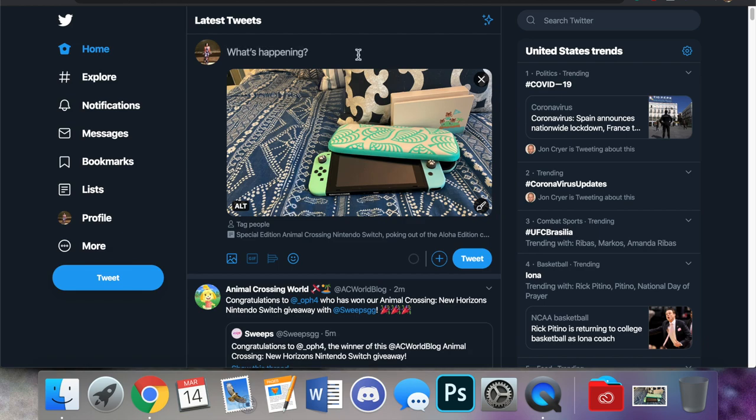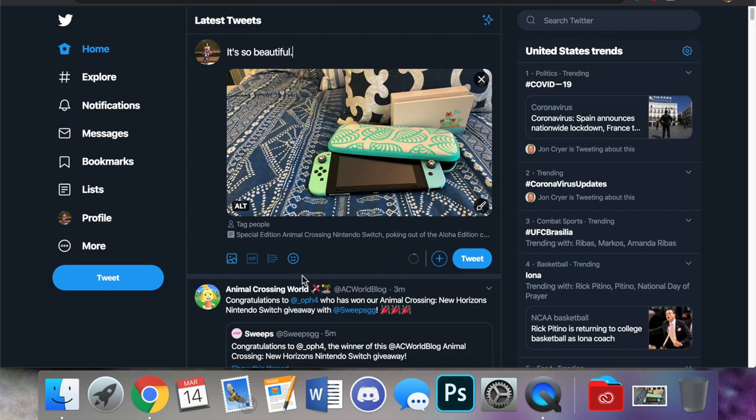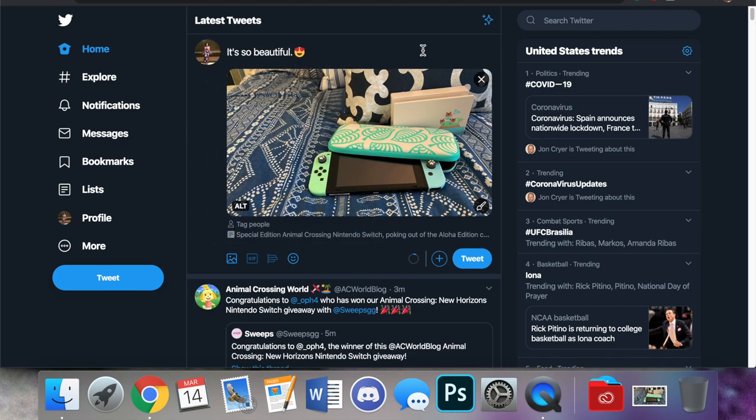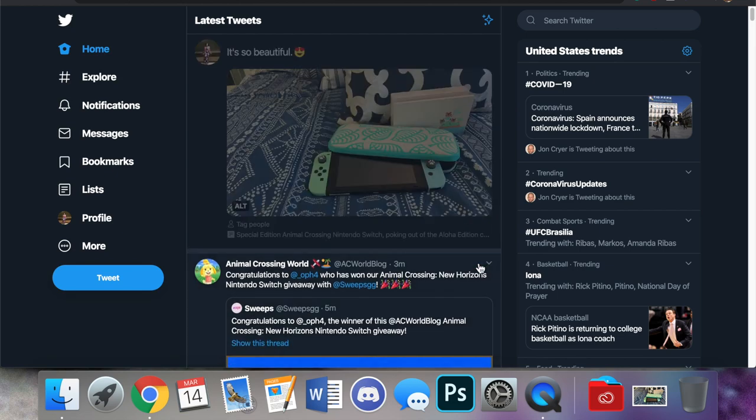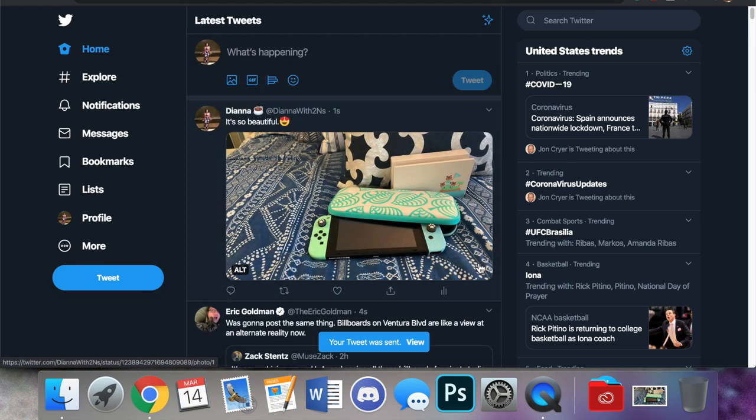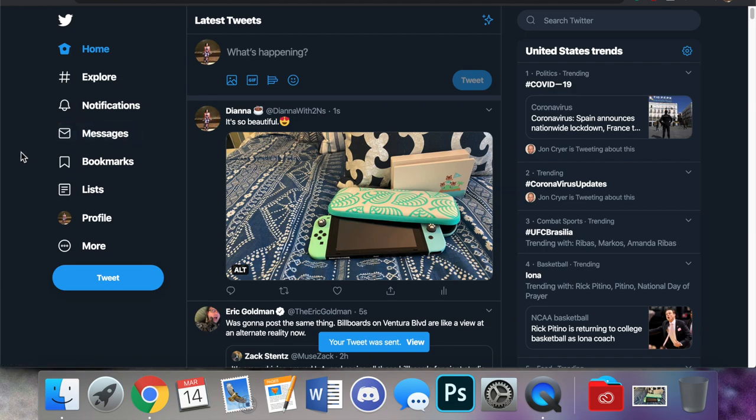I wasn't going to post this tweet but I think I am. So let's type something short. It's so beautiful. We're going to add a heart eyes emoji and hit tweet. There we go. That's how to add alt text.